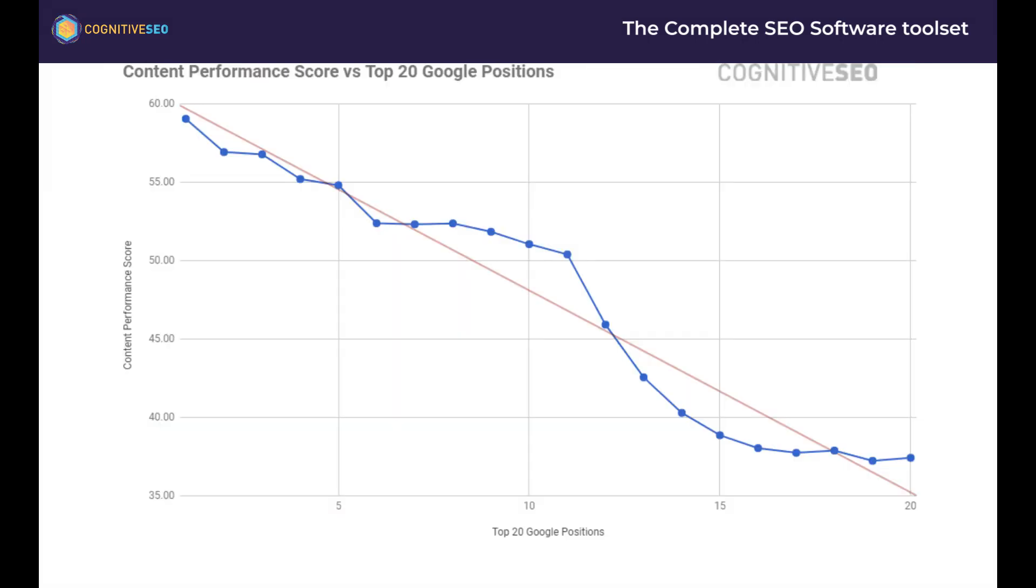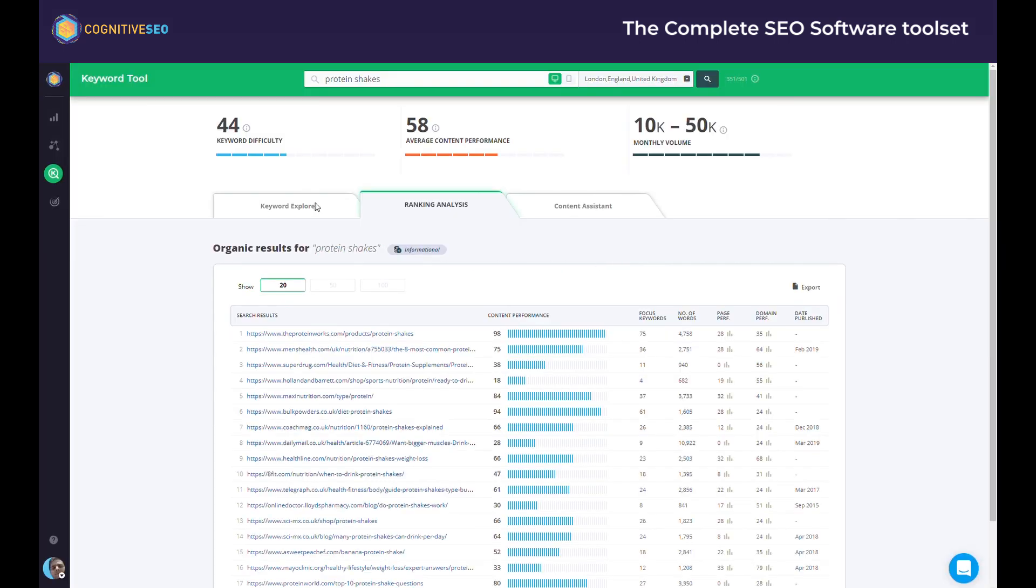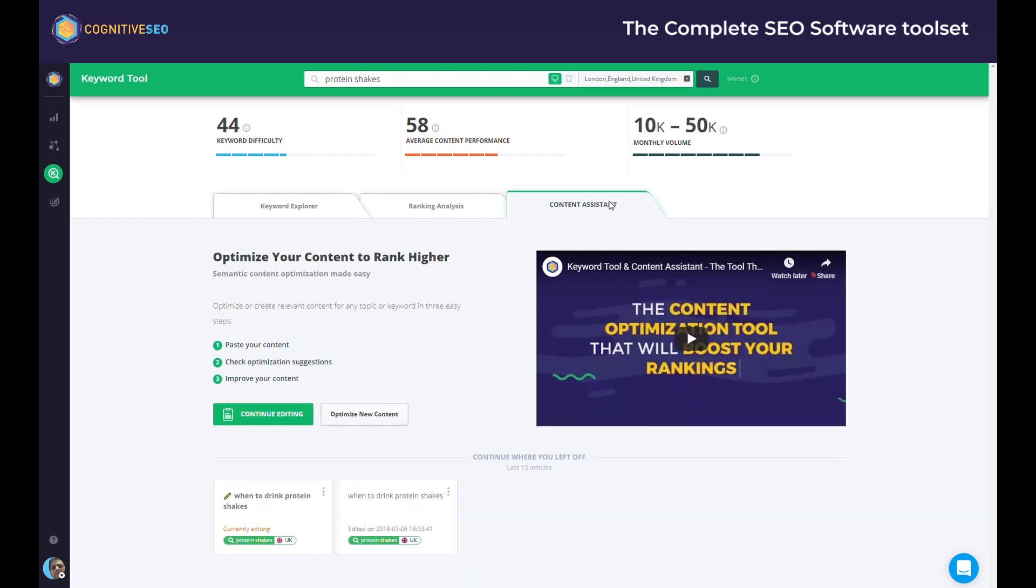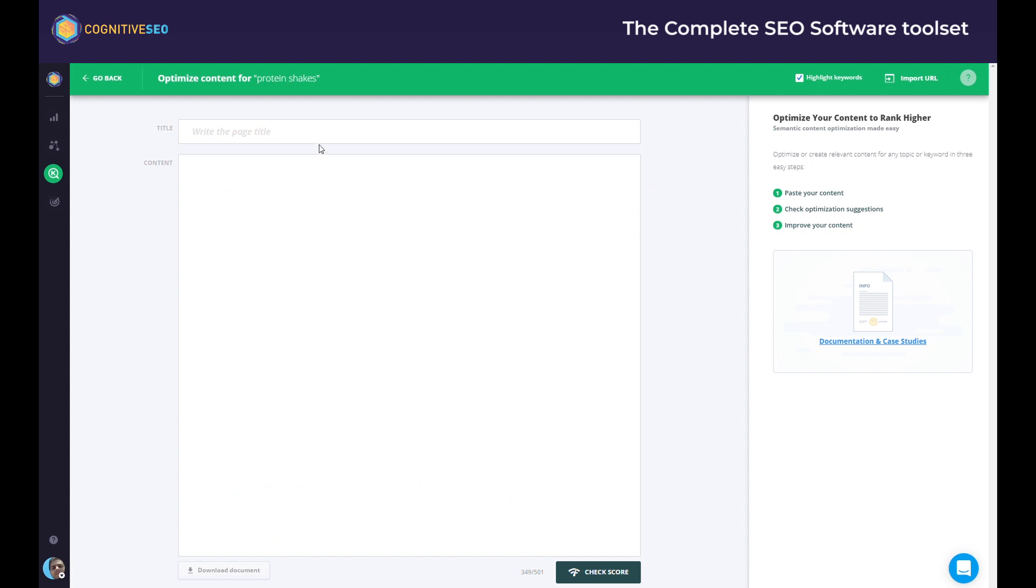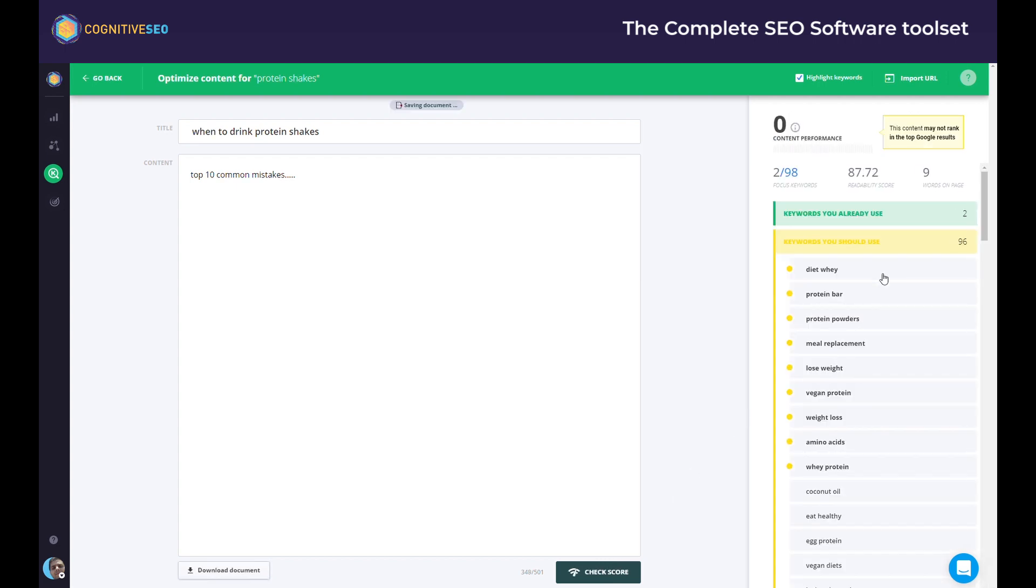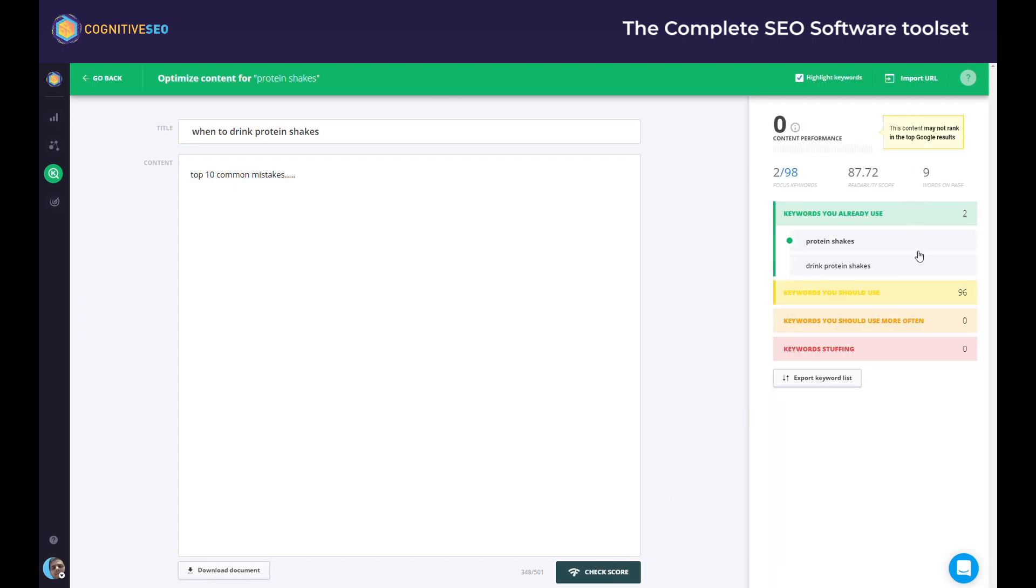Along with the average content performance score the tool will also tell you how difficult it is to rank for any keyword and also how often that keyword is searched on Google on a monthly basis. But more than that, the tool will also help you improve your content performance score. The content assistant identifies the exact keywords a piece of content is missing to rank higher. How does the content assistant work? We analyze the top ranking pages in Google for the specific keyword you are interested in and based on a complex semantic algorithm we'll let you know which are the exact keywords your content should contain to be as relevant and as optimized as possible. You can optimize new pieces of content or work on existing ones.